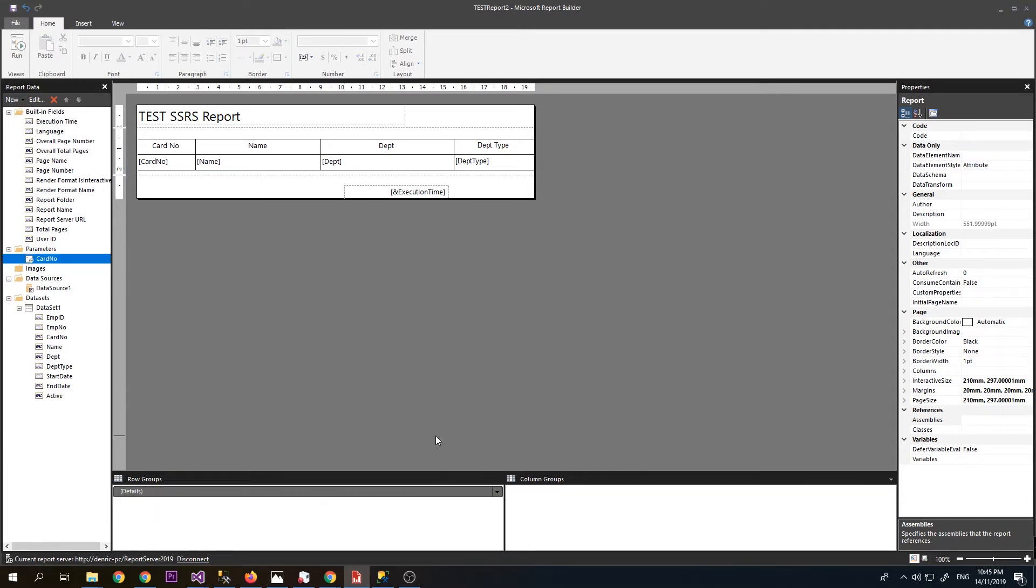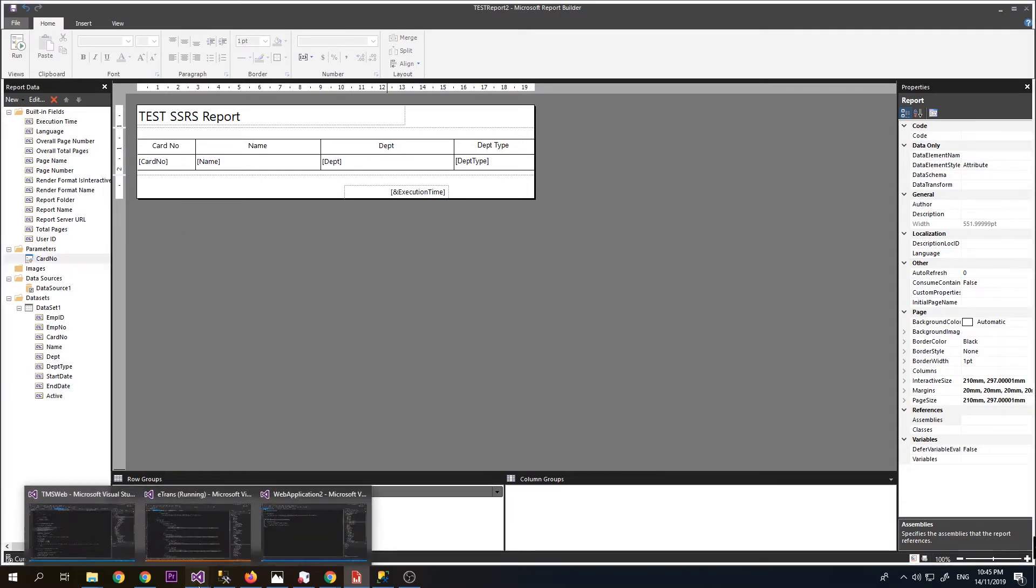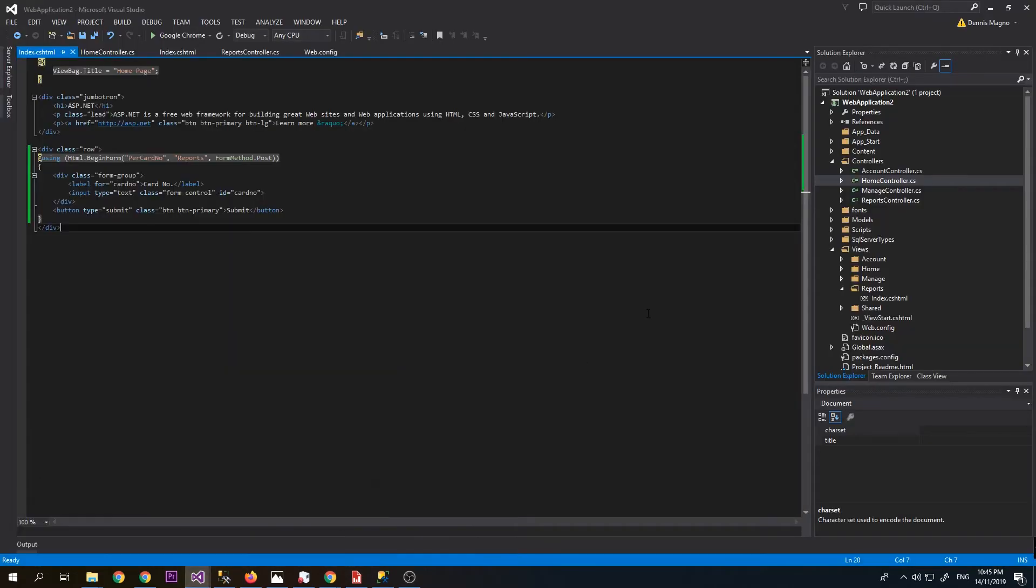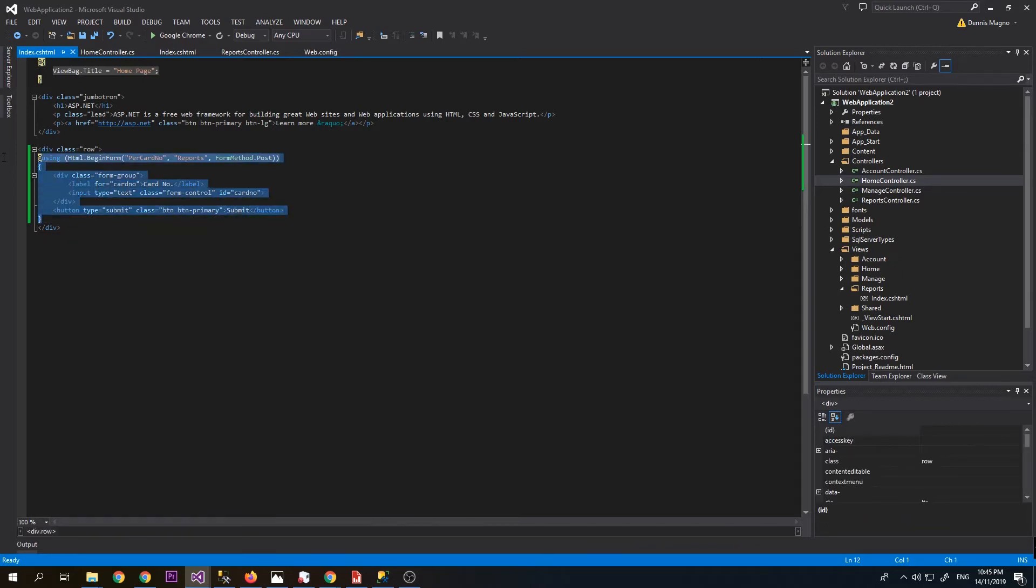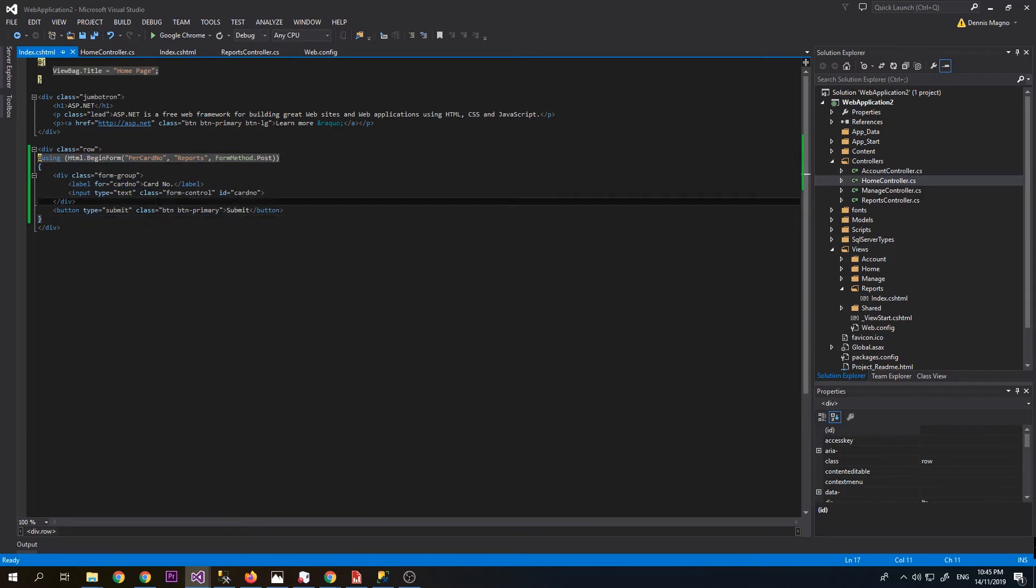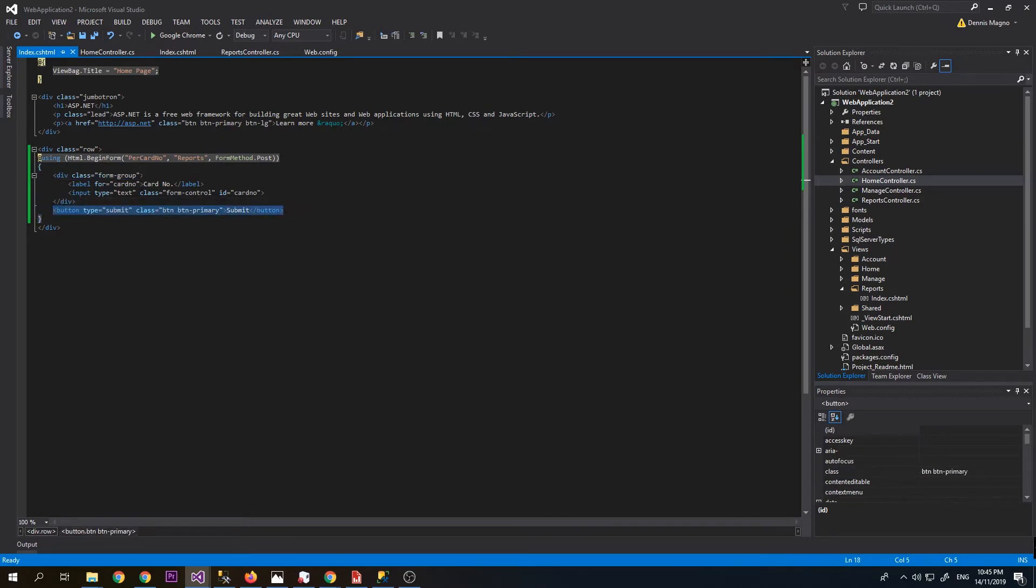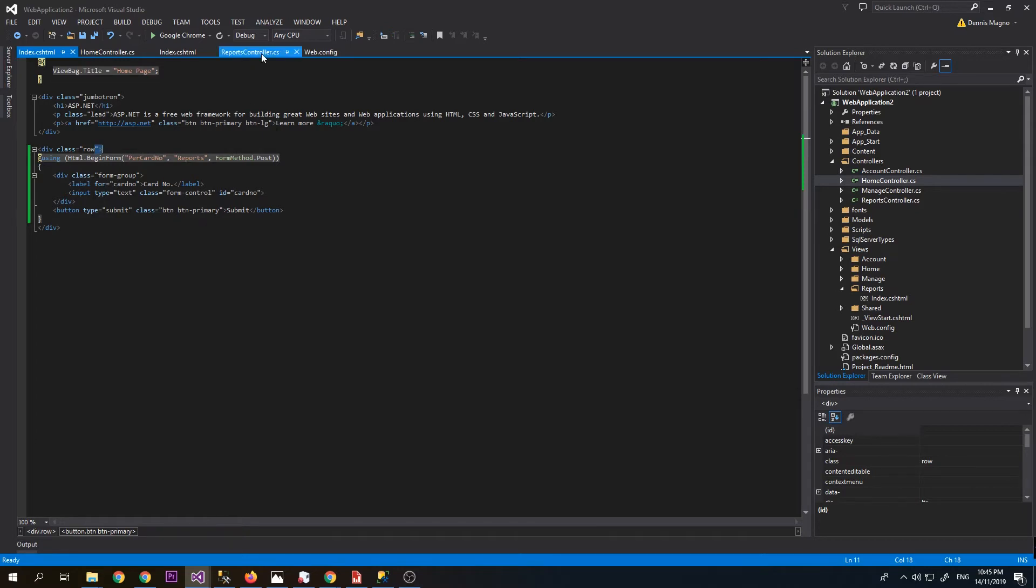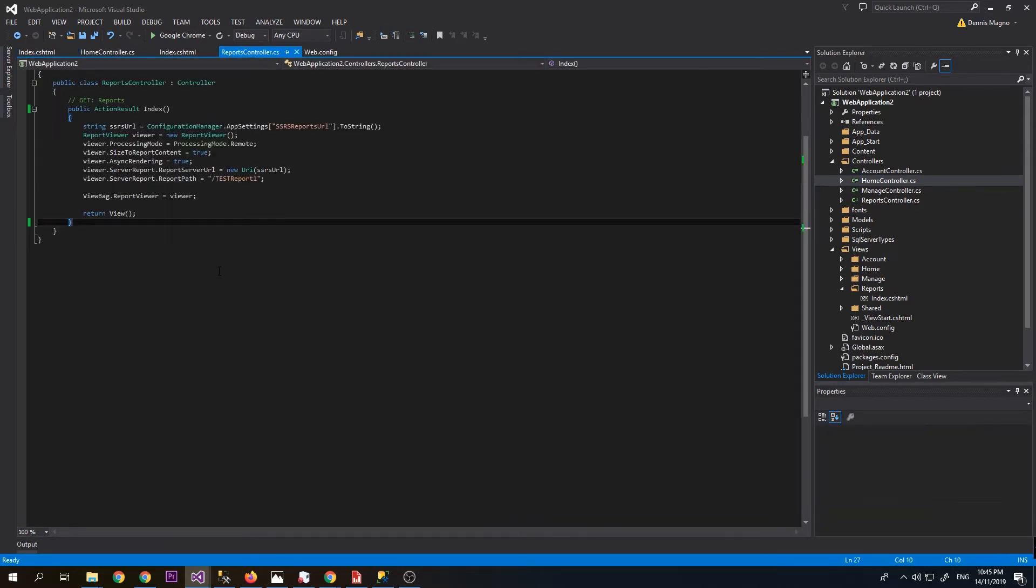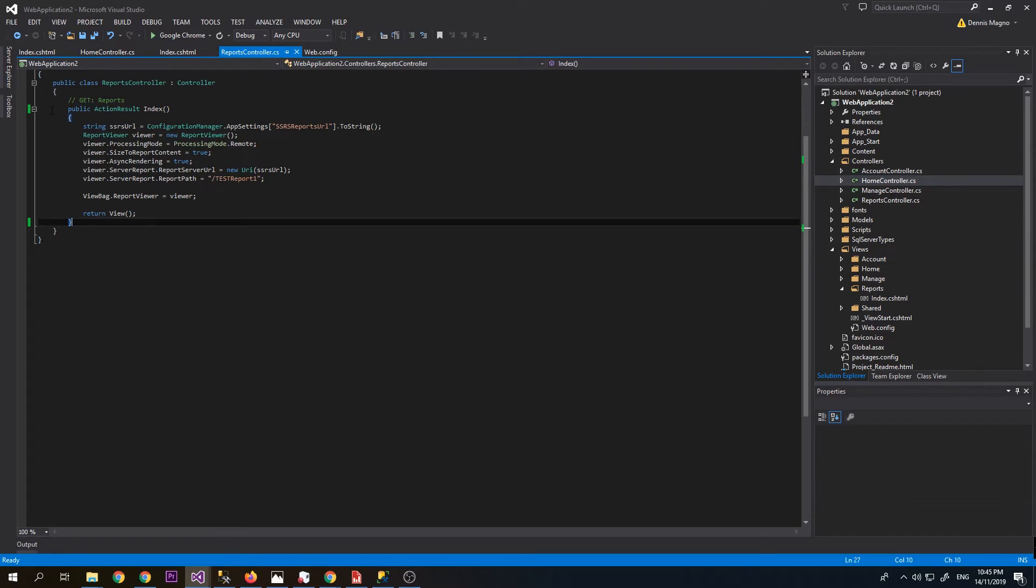Now we will modify the ASP.NET MVC project that we created before. I modified the home page to create a form that will accept one input box which is the card number and a submit button. It will be submitted to the reports controller and then we will add this action. Let's go to our reports controller and copy this one.